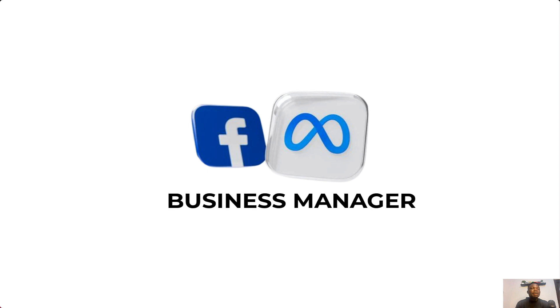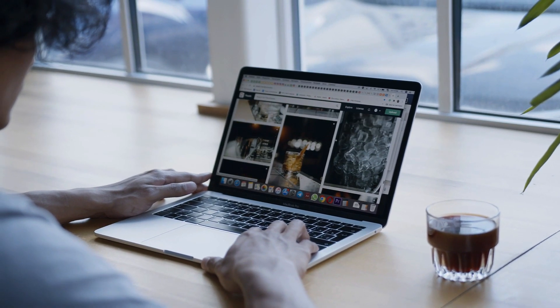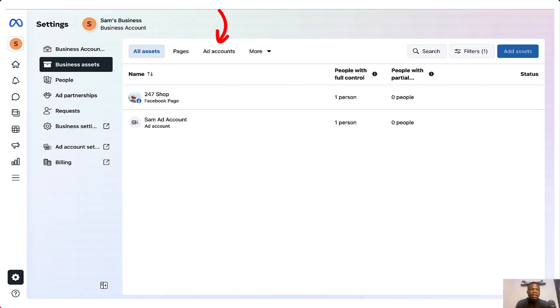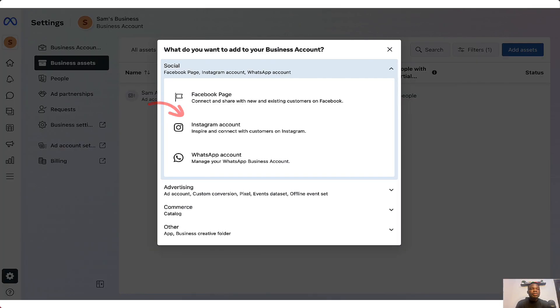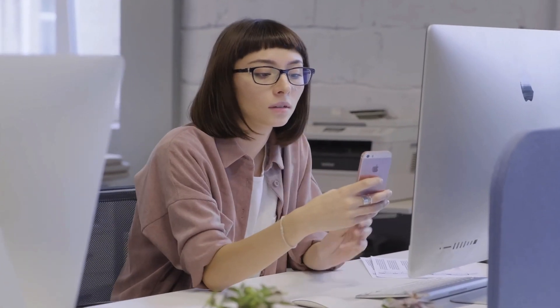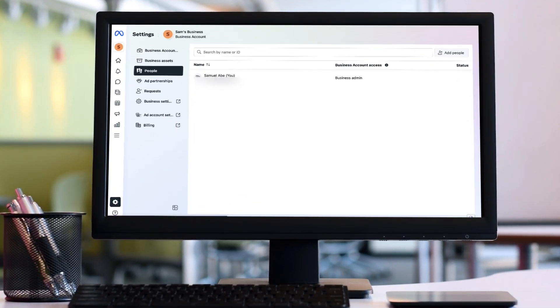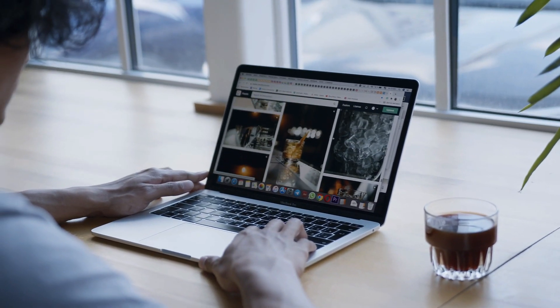Facebook or Meta Business Manager is a tool that helps business owners manage their assets like Facebook advertising account, Instagram account, pixel, and WhatsApp account. This tool also helps you give access to people to help you manage your business. If you're looking to scale your business, you can use this tool to give others access. Without much ado, I'm going to dive right into my laptop screen.